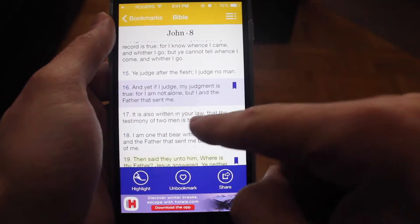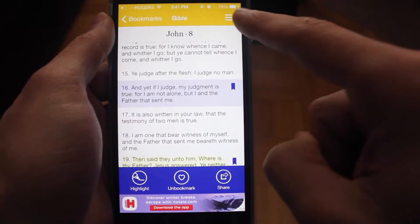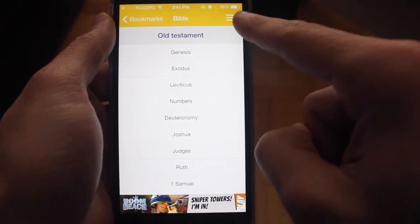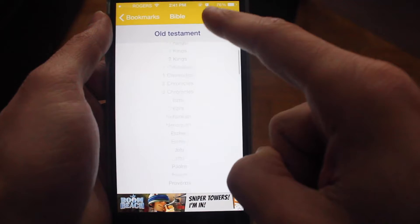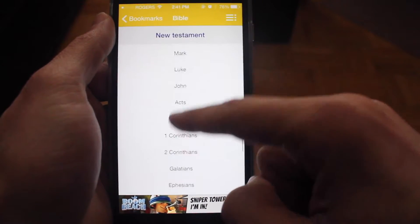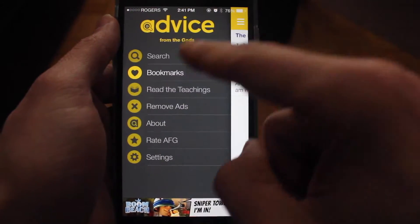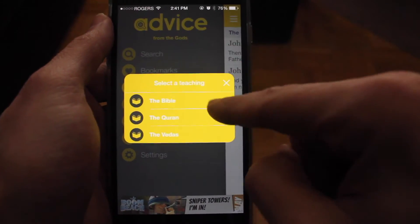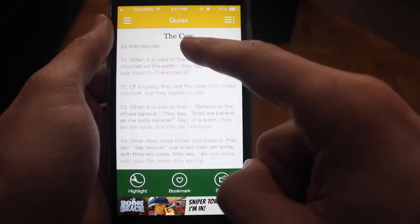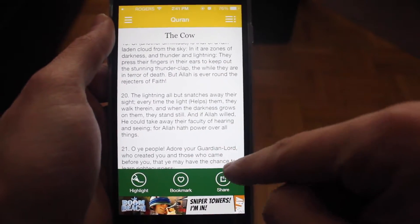If you come across another teaching you like, you can bookmark it and share it as well. Tap the menu on the right side and that will take you back to the Bible where you can browse more content.